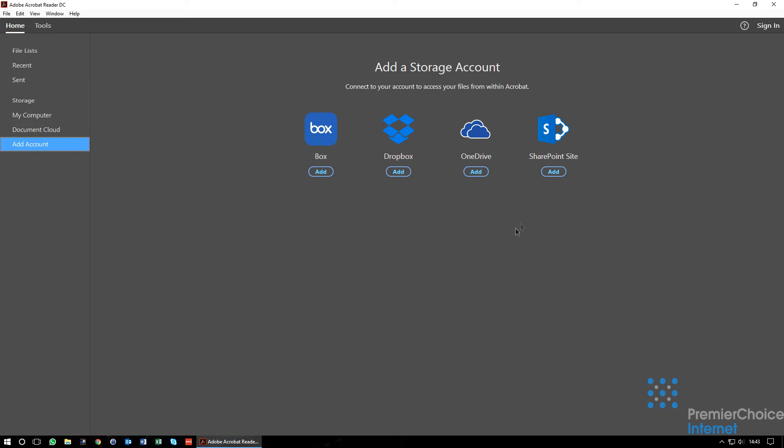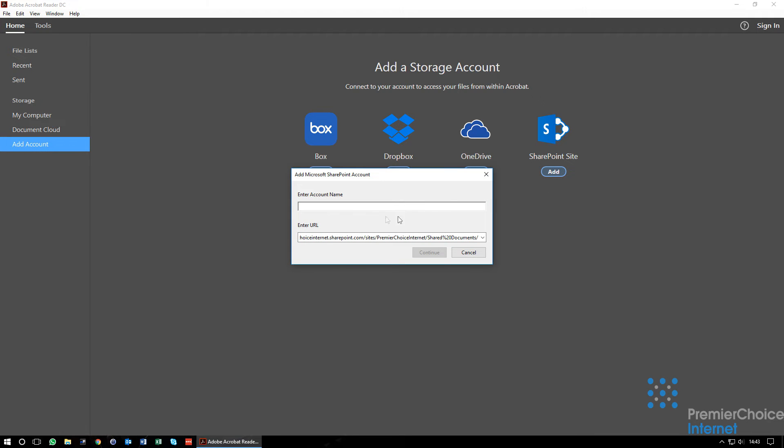Next we will attach SharePoint. Open Adobe Reader, click Home and Add Account. Now we will select SharePoint Sites.